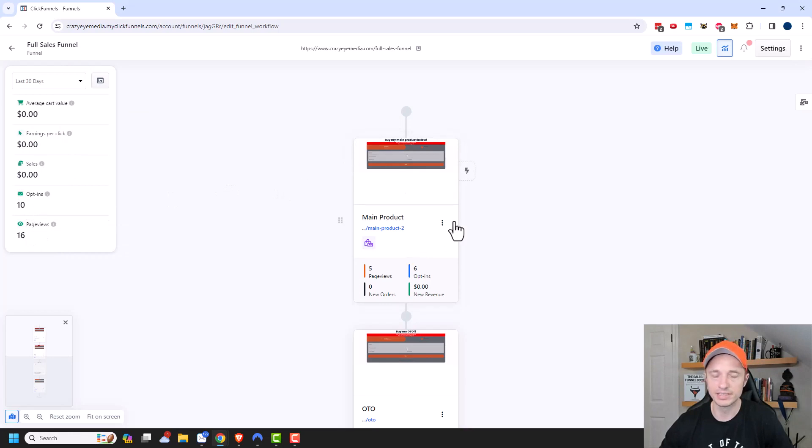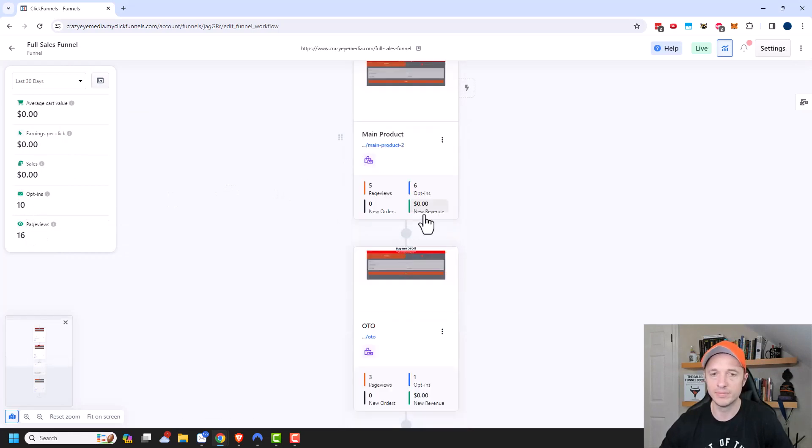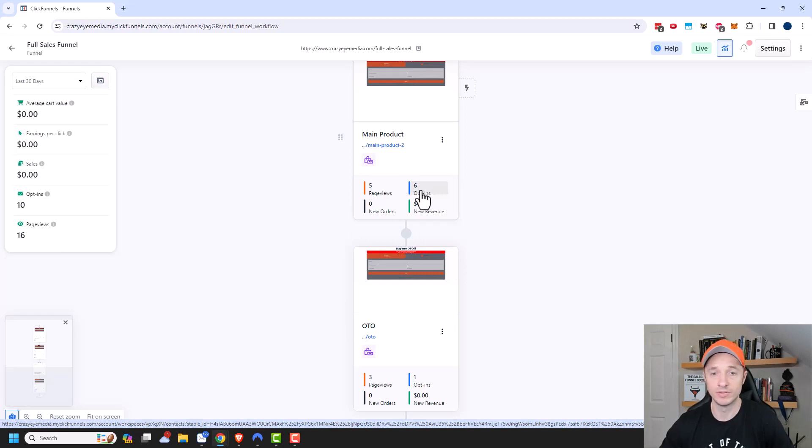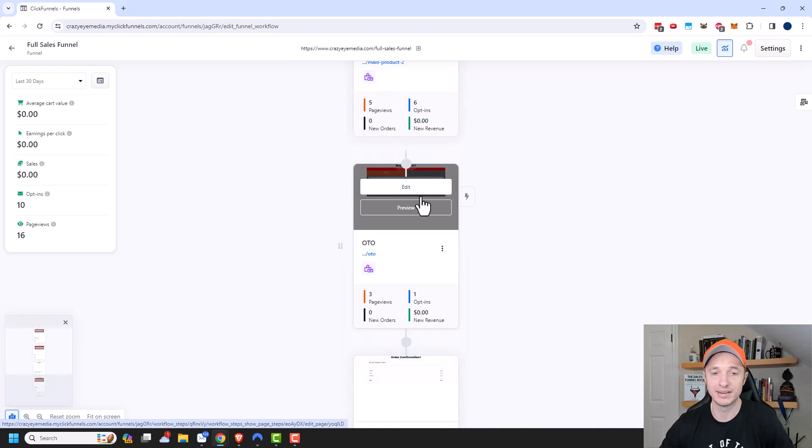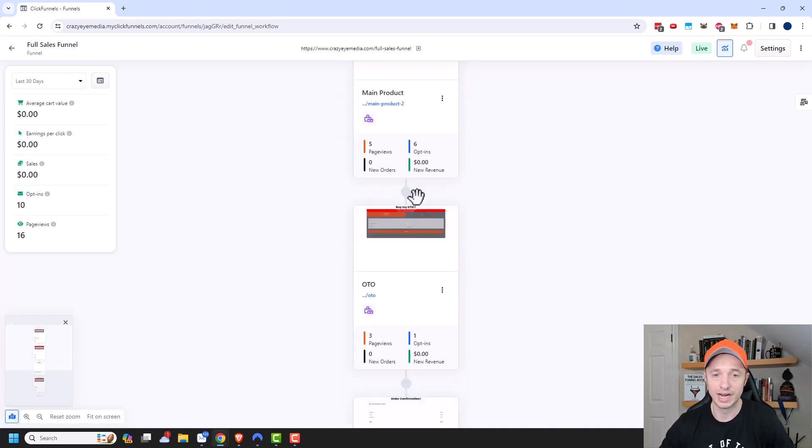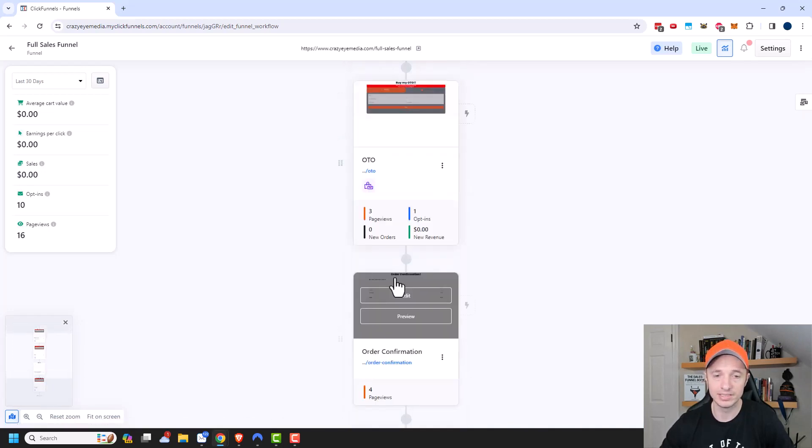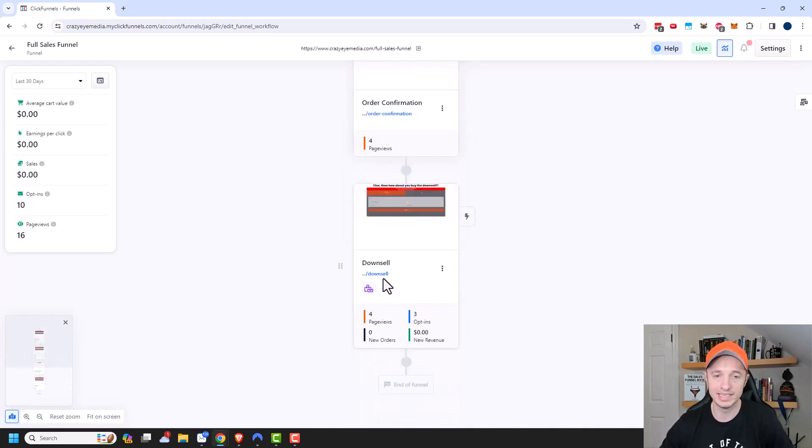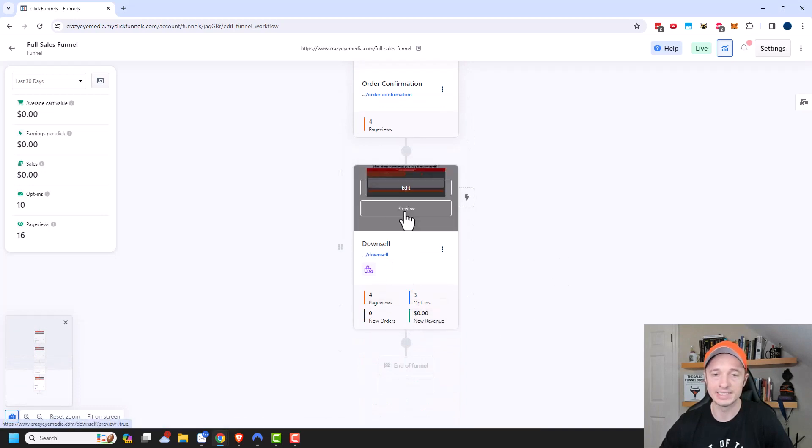And I can see now that I've had 10 opt-ins and 16 page views. And you'll notice as well, every page has stats that you can look at. So I've had five page views and six opt-ins. So I have greater than 100% conversion rate on opt-ins right there. And then we get into our OTO statistics and our order confirmation and downsell and so on.